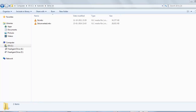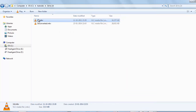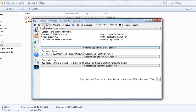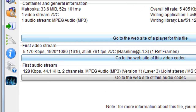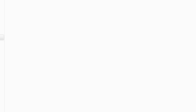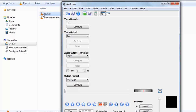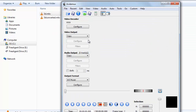Let's start AviDemux. First, let's see the properties of the 3D video we want to convert — its resolution. Click it and go to Media Info. You can see this is 1920x1080. Minimize it. So the source video is 1920x1080.